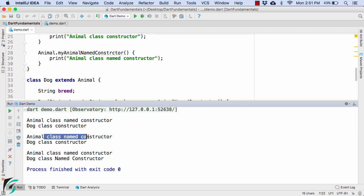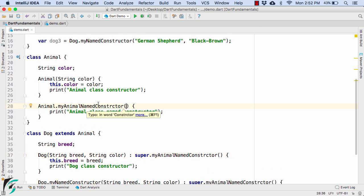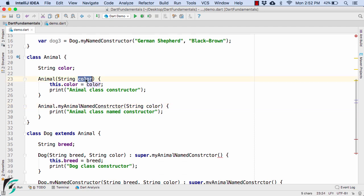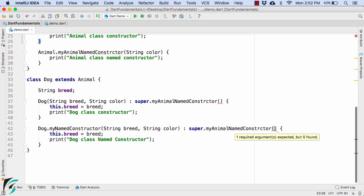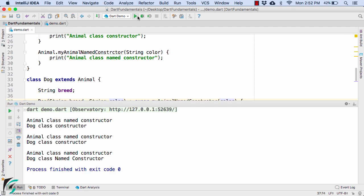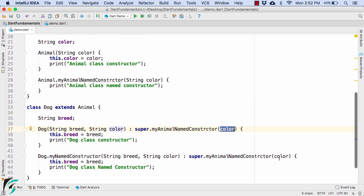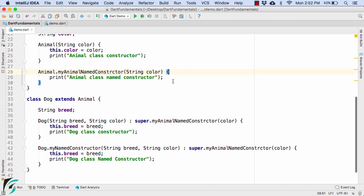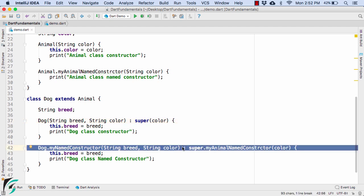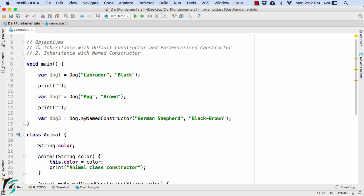You can also add parameters to the Animal named constructor, such as string color. Wherever you call it — from the Dog named constructor or the Dog default constructor — you simply pass the color variable. Launching gives the same output, with values now being initialized via the color parameter inside the named Animal constructor. You can also mix: use the superclass parameterized constructor in one case and the named constructor in another.